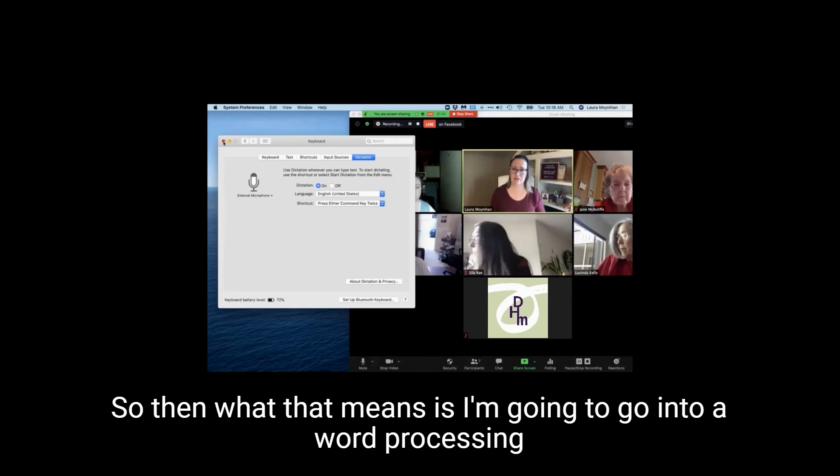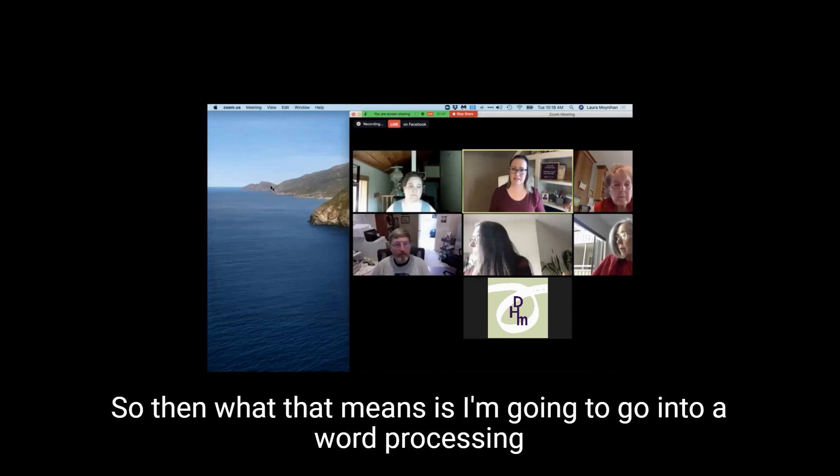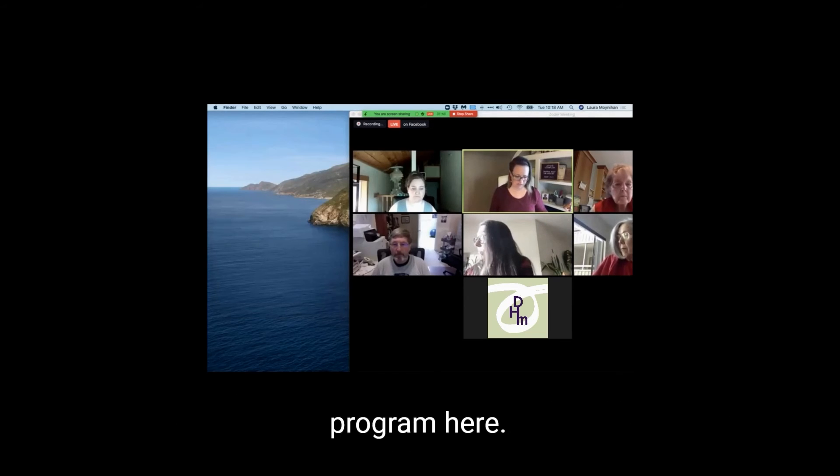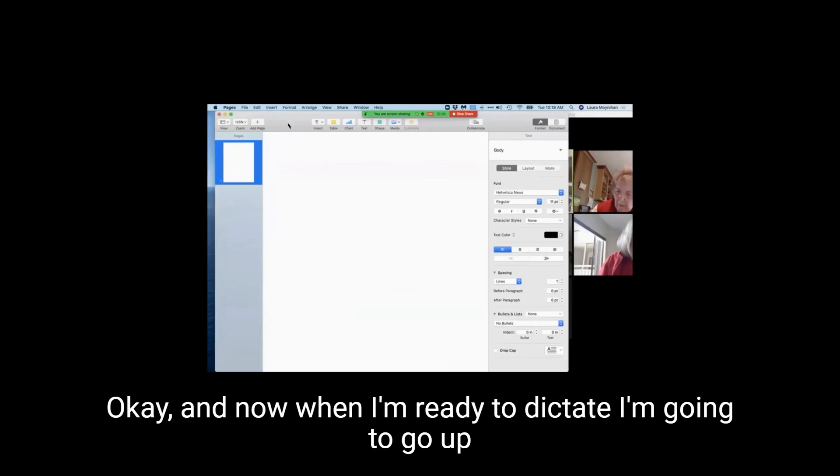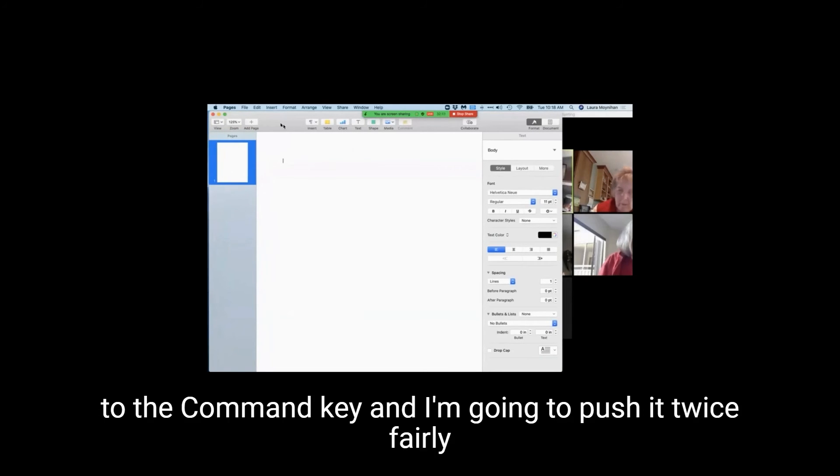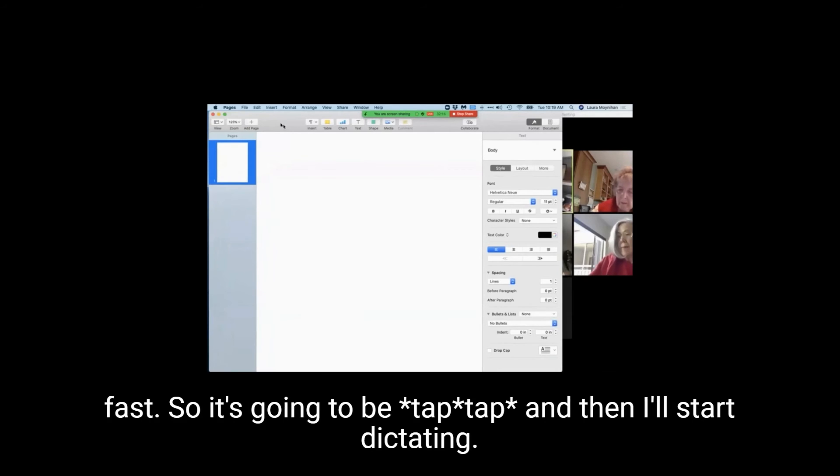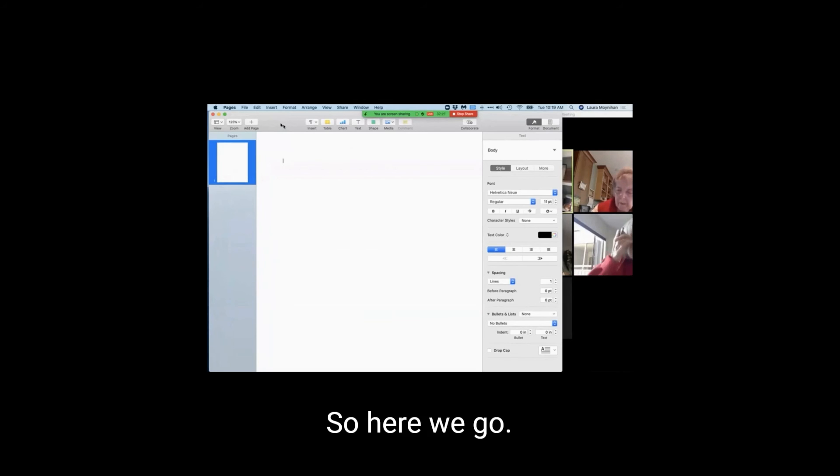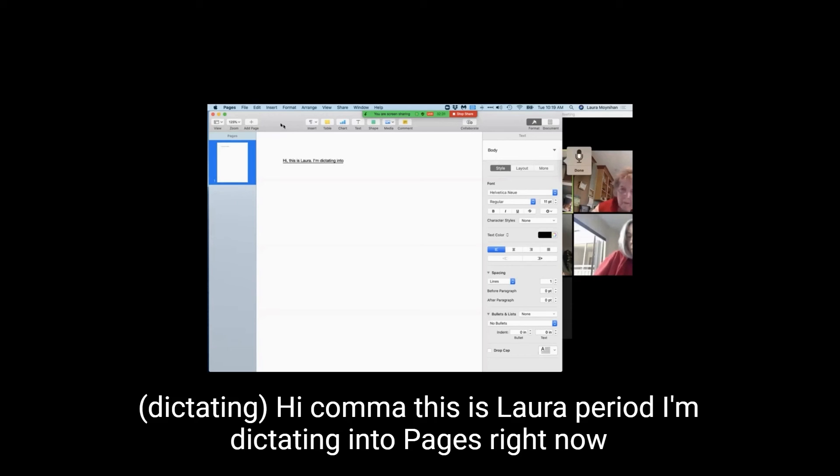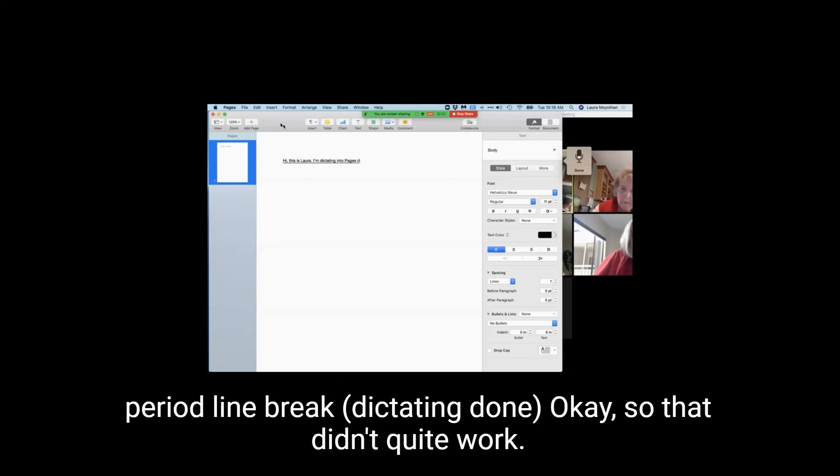So then what that means is I'm going to go into a word processing program here. Okay, and now when I'm ready to dictate, I'm going to go up to the command key and I'm going to push it twice fairly fast. So it's going to be tap, tap, and then I'll start dictating. So here we go. Hi, comma, this is Laura, period. I'm dictating into Pages right now, period.